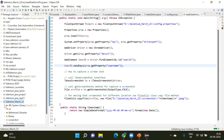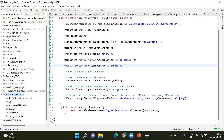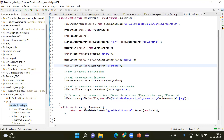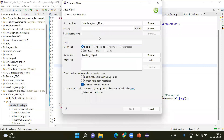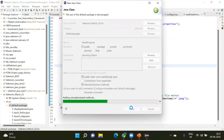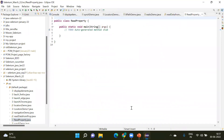In the search package, I'm going to the default package and I'm going to create a new class. The name is 'readProperty'. I'll use the readProperty class and call the main method. This is the empty class I have created.